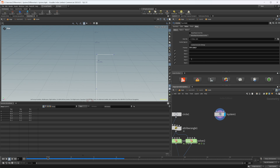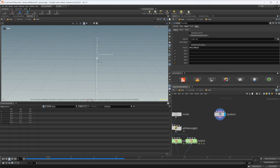We can also branch this off. If I put down brackets and then put another F after the bracket, you can see that it branches off but then continues from the last point before the branch. So anything inside the brackets is a branch, and then the system continues from where it left off before that branch.